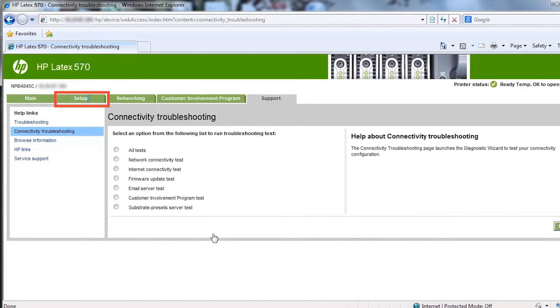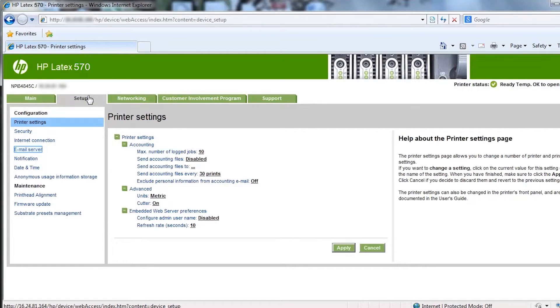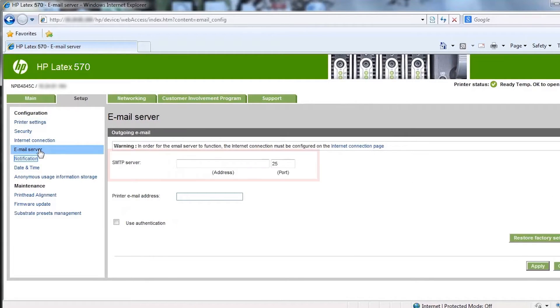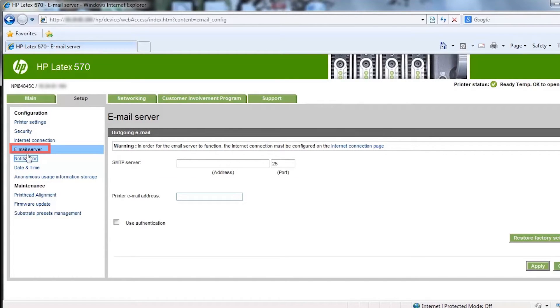Once the internet connection is working properly, return to the setup tab. To enable automatic notifications, you must configure the email server. You need the SMTP server and port information. If you do not know how to obtain this information, contact your IT personnel.